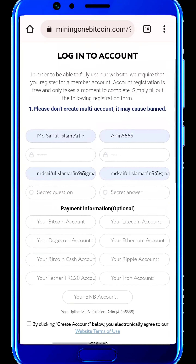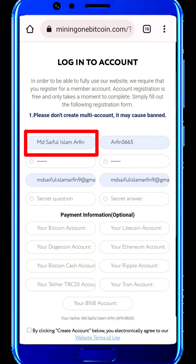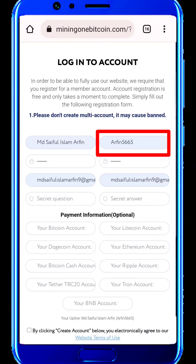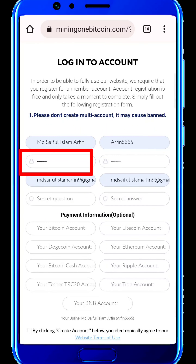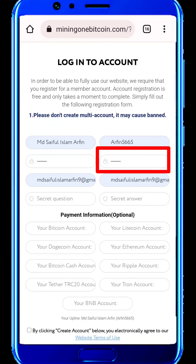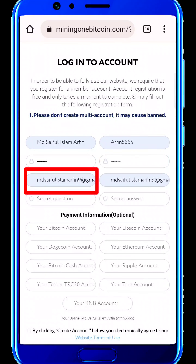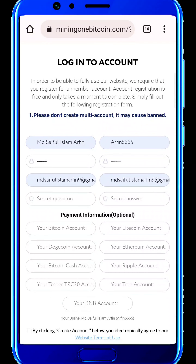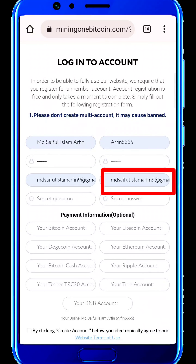Enter your name and username. Then enter your password. You can see the password — enter the same password, then confirm the password. Then enter your email in the Gmail account, and enter the same email.